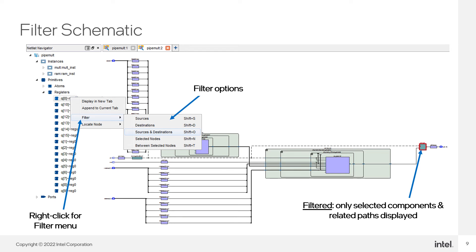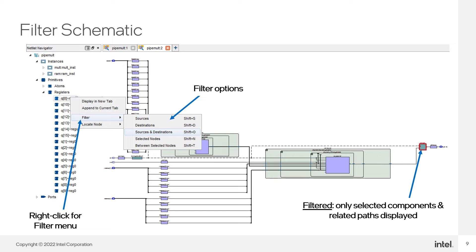Netlist viewer schematics can get quite large and complicated. The filter commands let you focus on only selected parts of the design. In the example shown here, a register is selected in the netlist navigator. By right-clicking and setting the filter to sources and destinations, the view changes to display the register, highlighted on the right, and all the paths into and out of the register, from the input ports of the device all the way through to the output port the register is connected to.